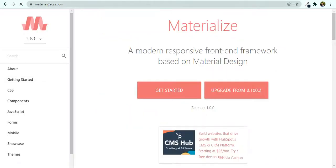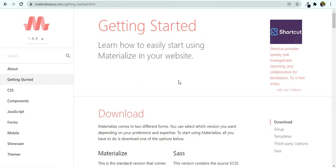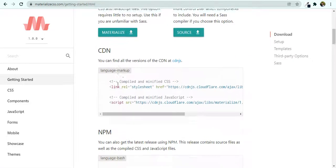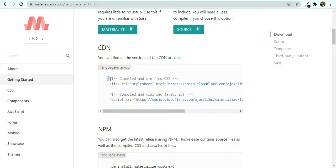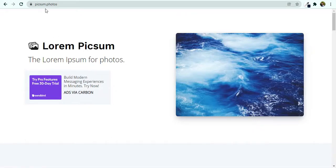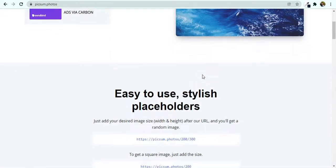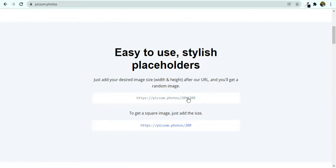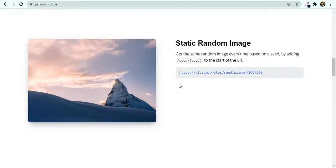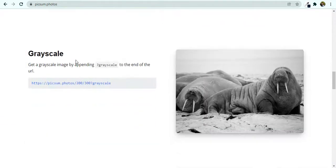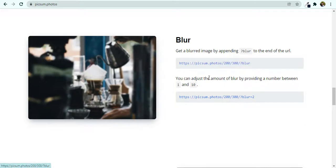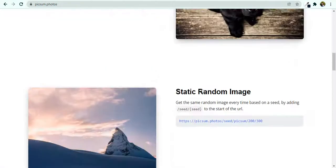To get started, we need to go to materializecss.com and click on Getting Started. You can either download Materialize CSS or use the CDN — that's easier. For the images we can use lorem picsum images from picsum.photos. You can get random images by specifying a size, and you can add '?grayscale' or '?blur' for different effects.